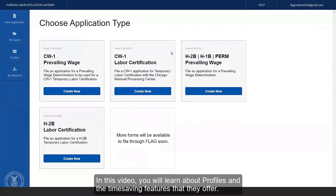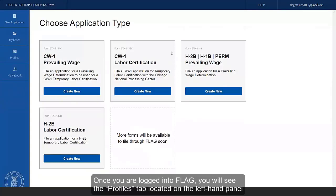In this video, you will learn about profiles and their time-saving features that they offer. Once you're logged into FLAG, you will see the Profiles tab located on the left-hand panel.